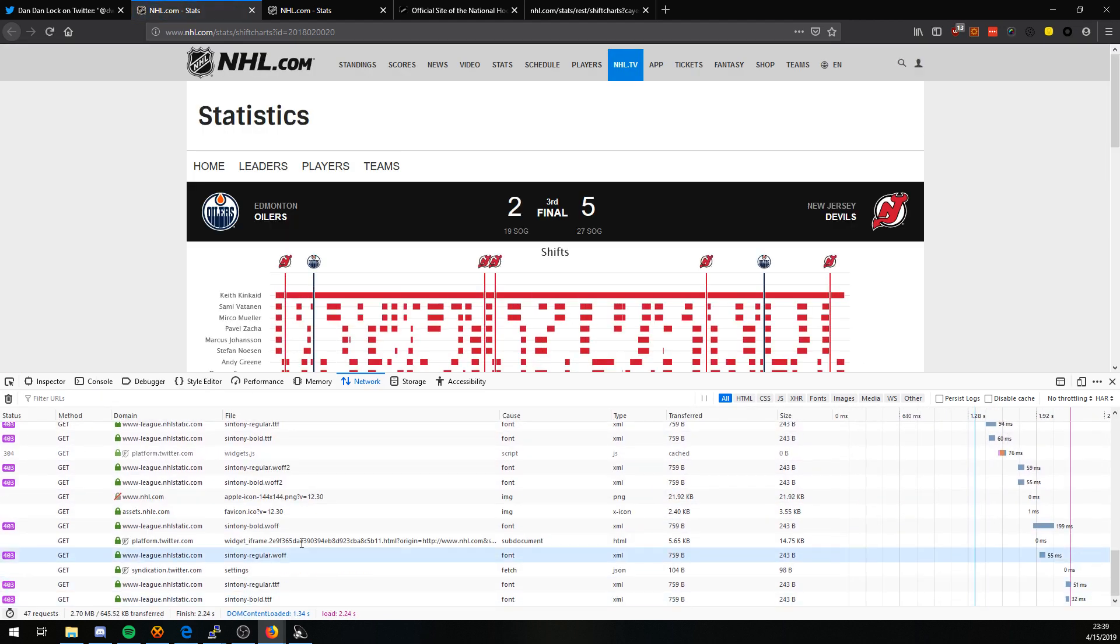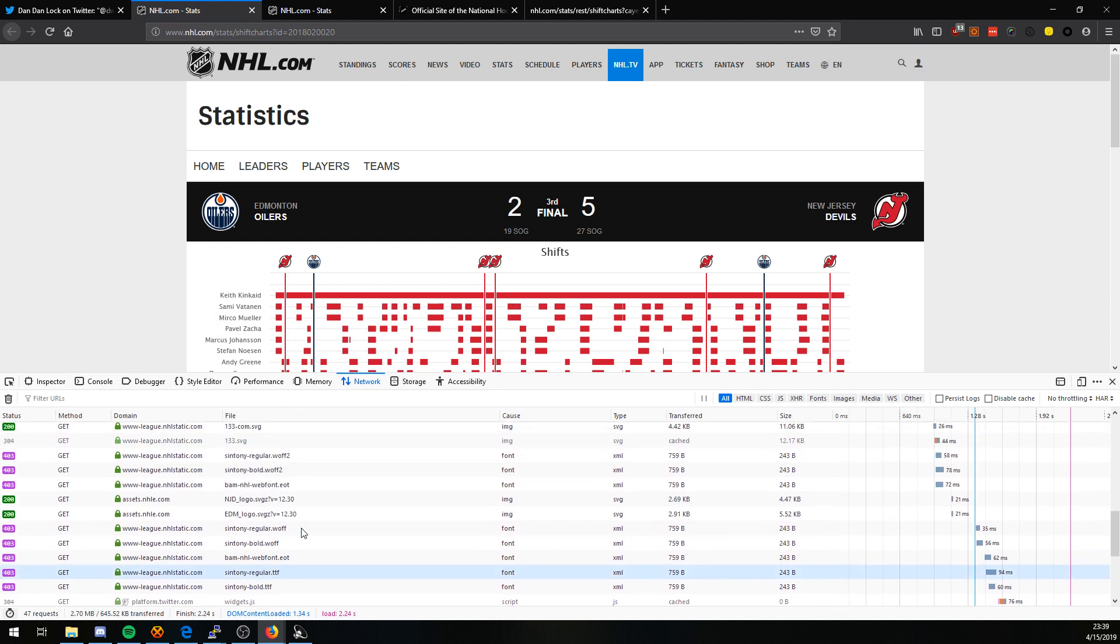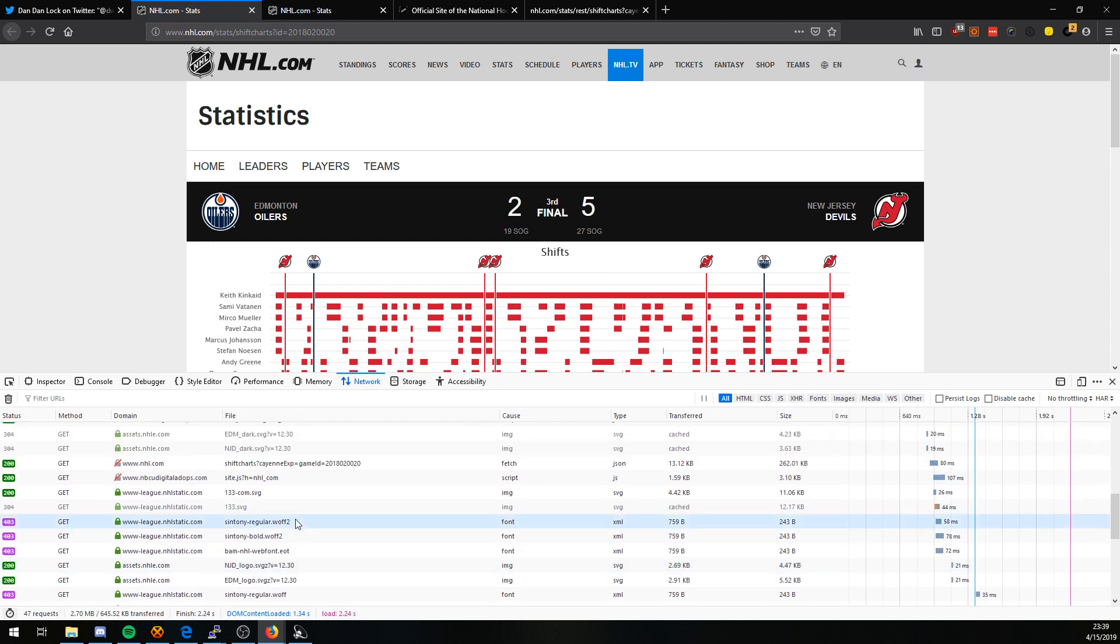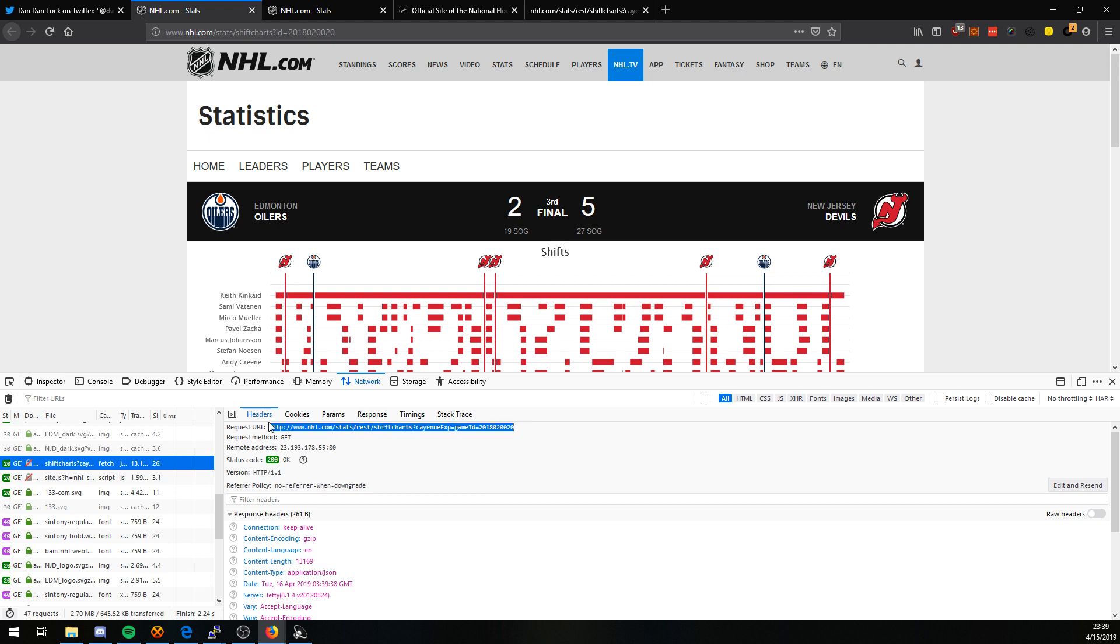Scroll this all in the bottom once it's done loading and we start working up until we see this. The keyword here being the cayenne expression. This is where all the information comes from.